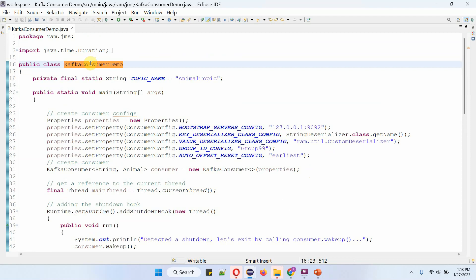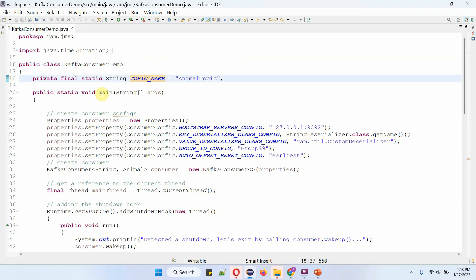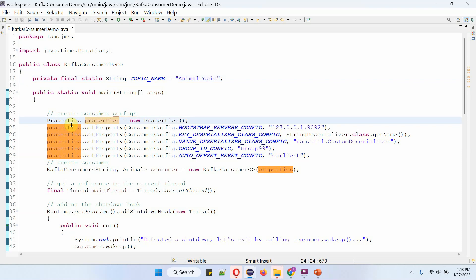Here I have defined the class KafkaConsumerDemo, with the topic name defined as animal-topic. Inside the main method, I am creating a Properties object and setting consumer configurations: bootstrap server configuration as the Kafka server IP address and port number, key deserializer class config as StringDeserializer, value deserializer class config as the CustomDeserializer, group ID config as group99, and auto offset reset config as earliest.